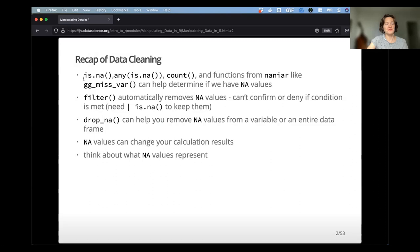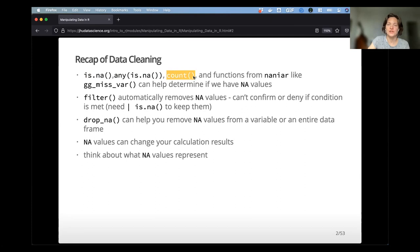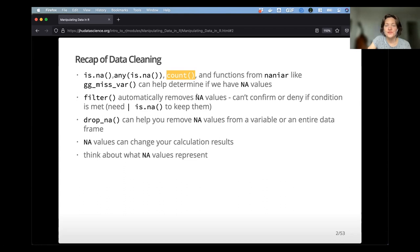Let's recap a little bit of data cleaning. We talked about removing NAs from your data — this is often an important cleaning step that we might run into quite a lot. There are a couple of functions that can help: you can use isNA on any vector to check if there are NAs, you can do a count table to see how many NAs are in a specific column or category, and functions from packages like NANIAR — ggmissvar — will create a nice plot to help you determine if you have NAs.